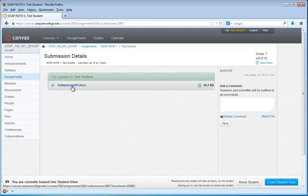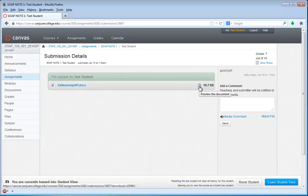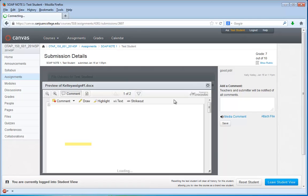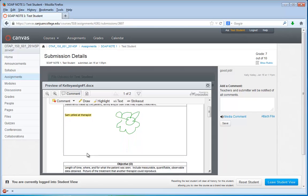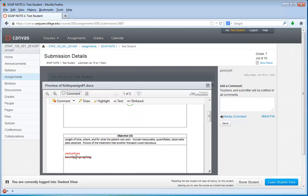From this screen, you would click this button here to preview the document. And once you do, you'll see any of the highlights or drawings or cross-throughs or comments that your instructor has made on the document.